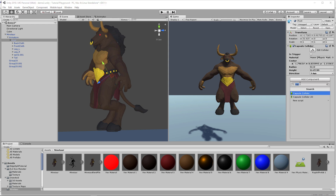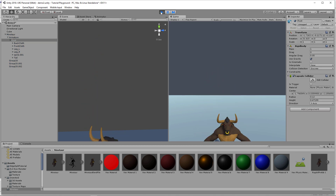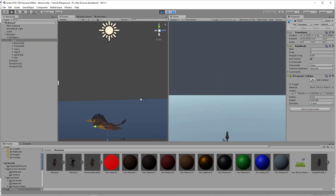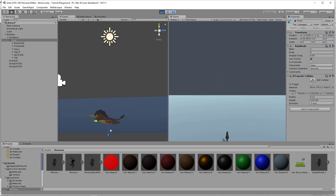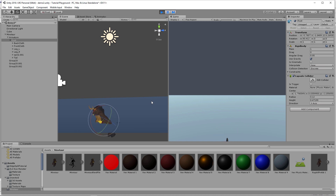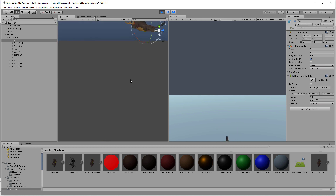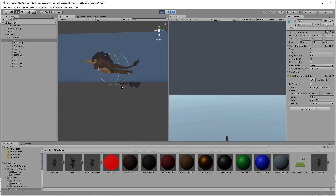I forgot the rigid body — you've got to have that. So I'll add the rigid body and hit play now. You'll see the minotaur kind of just rolls — did you see that? He rolls back and forth depending on the shape of the capsule.